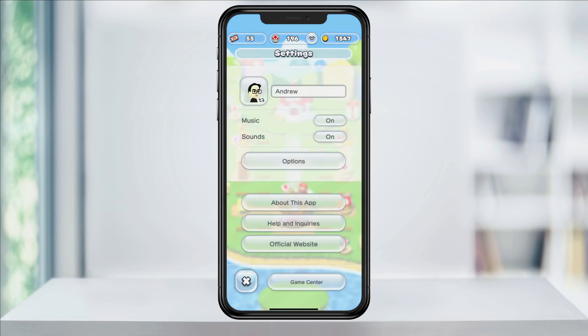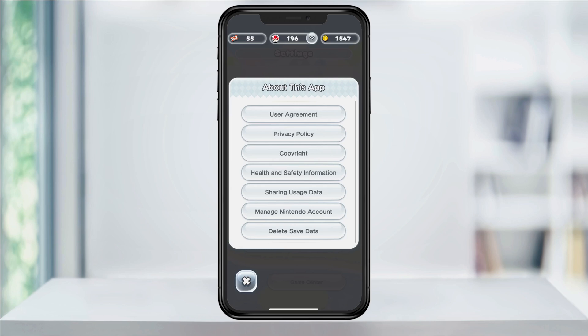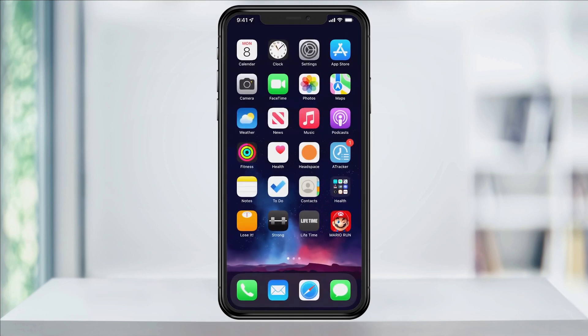You may have to look around for this, but in the Mario example, tap About This App. Here at the bottom of this screen, you'll find Delete Save Data. Tap that and then confirm to delete and reset the game's data. You may have to dig around to find this option in each game, depending on where the developers put it, but you should be able to find it.